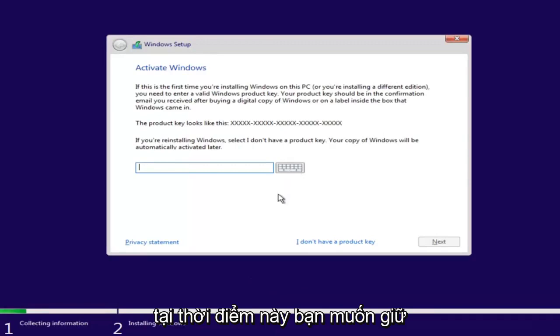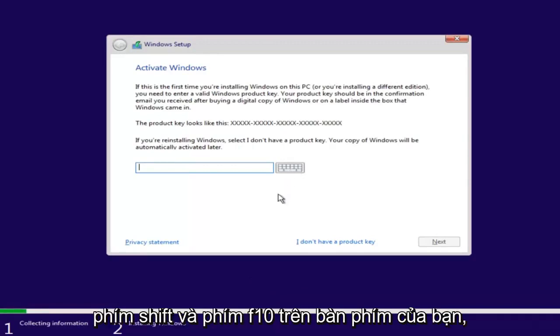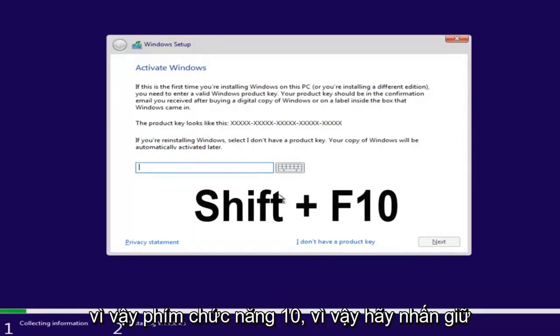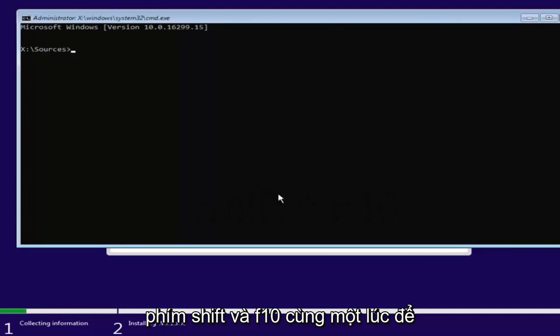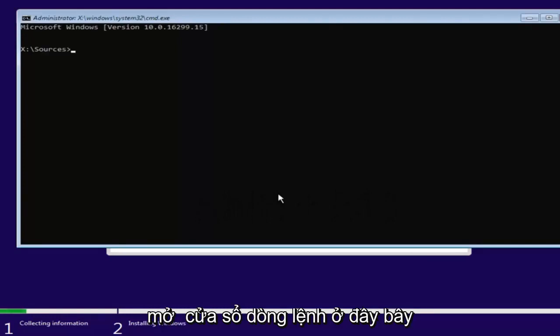Now at this point you want to hold down the Shift and the F10 key on your keyboard, so the Function 10 key. So again, hold down Shift and F10 at the same time to open up the command line window here.